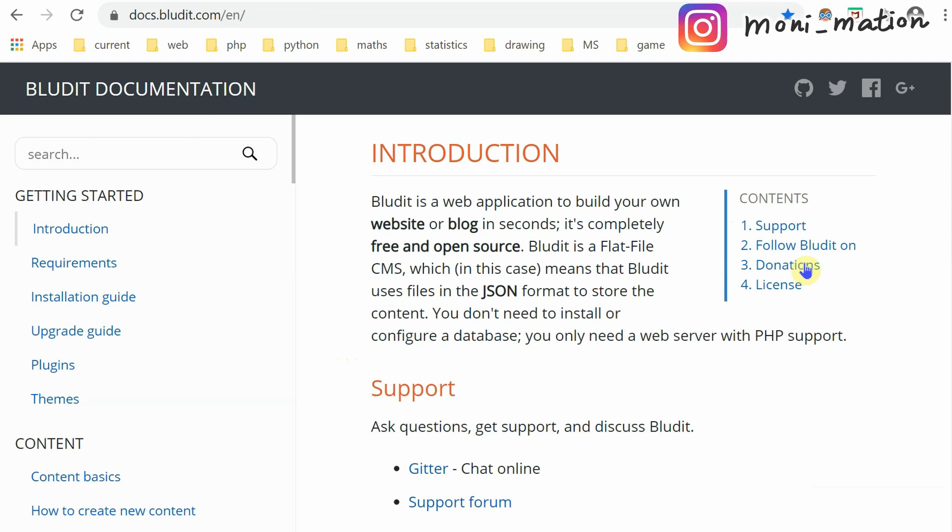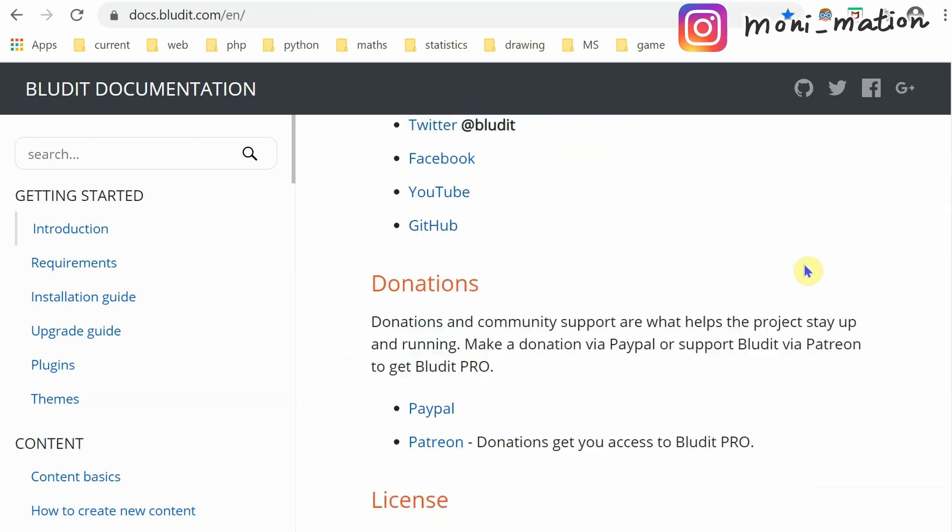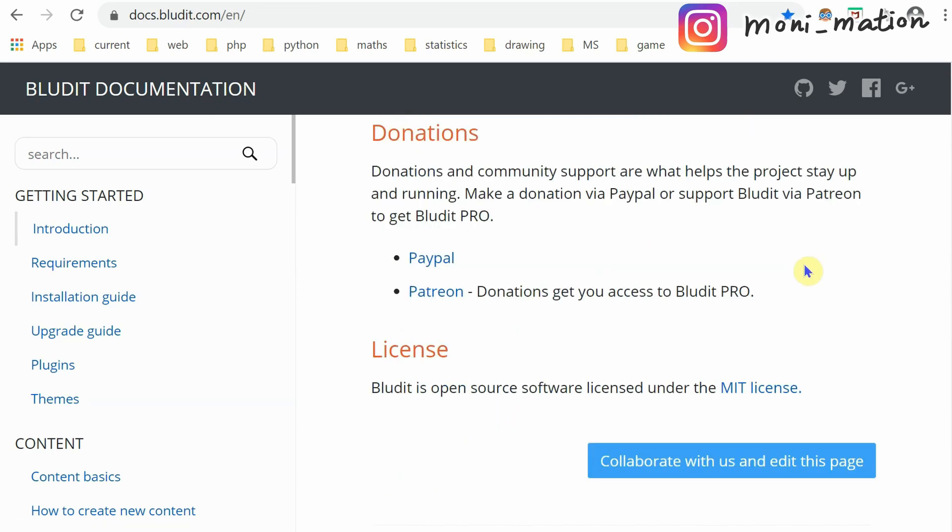Click this donations link. BlueDid also provides the Pro version with extra remarkable plugins. You can make a donation via PayPal or support BlueDid via Patreon to get BlueDid Pro.